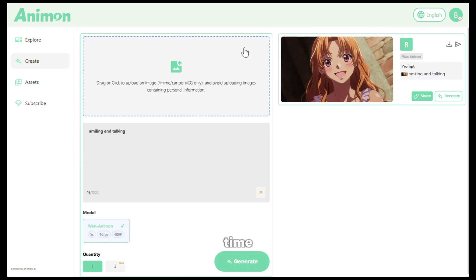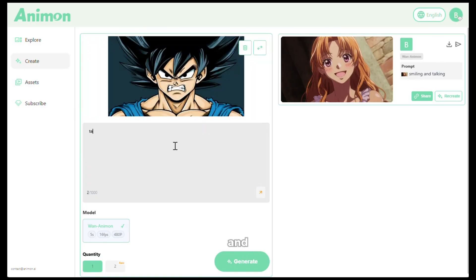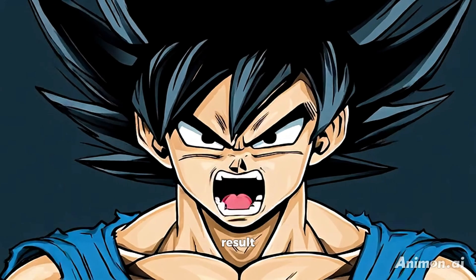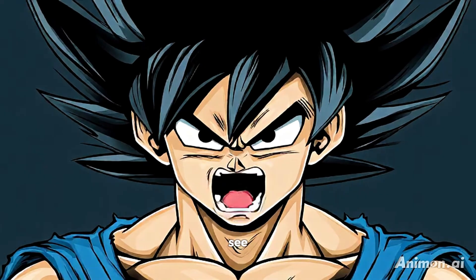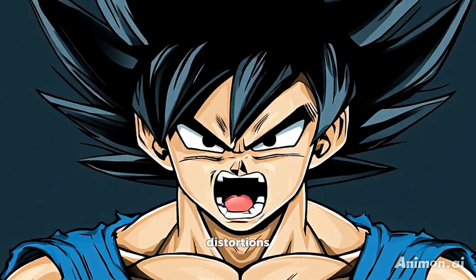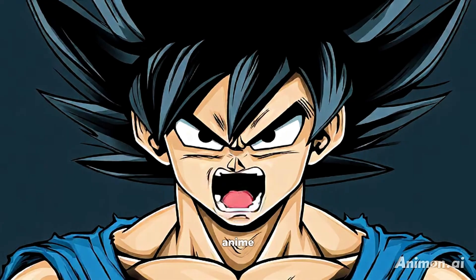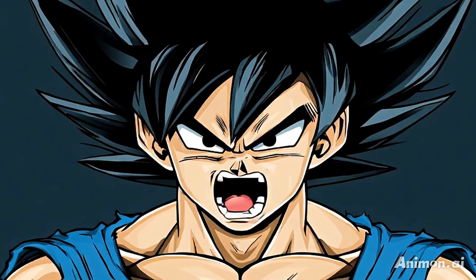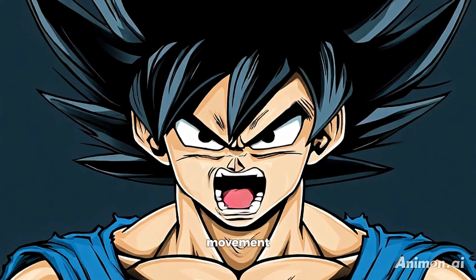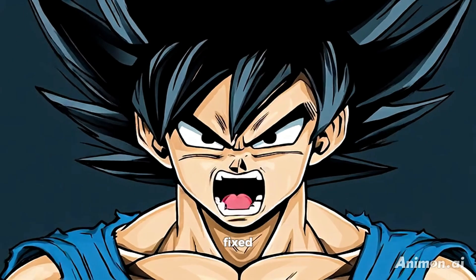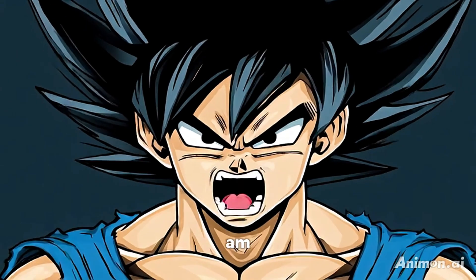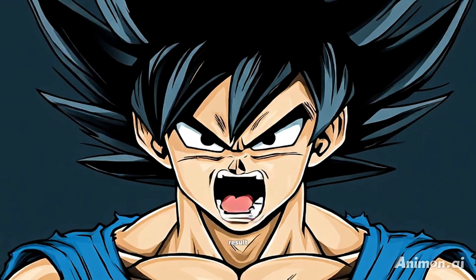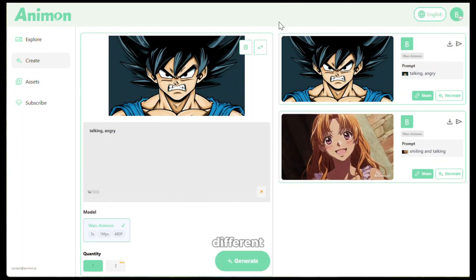Let's try one more. This time, I am going to use this image, and I'll be giving it this prompt and clicking on Generate. Here is the result — it's mind blowing. As you can see, there are absolutely no distortions, and this video legit looks like a scene from an anime series. Now I do believe there could have been a little bit more movement, but I am sure that can be fixed by a few regenerations with different prompts. But overall, I am very much satisfied with the result.